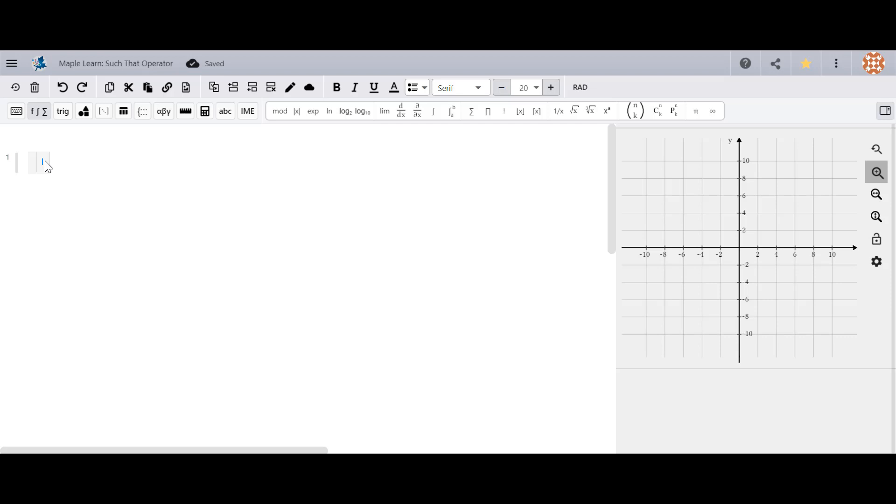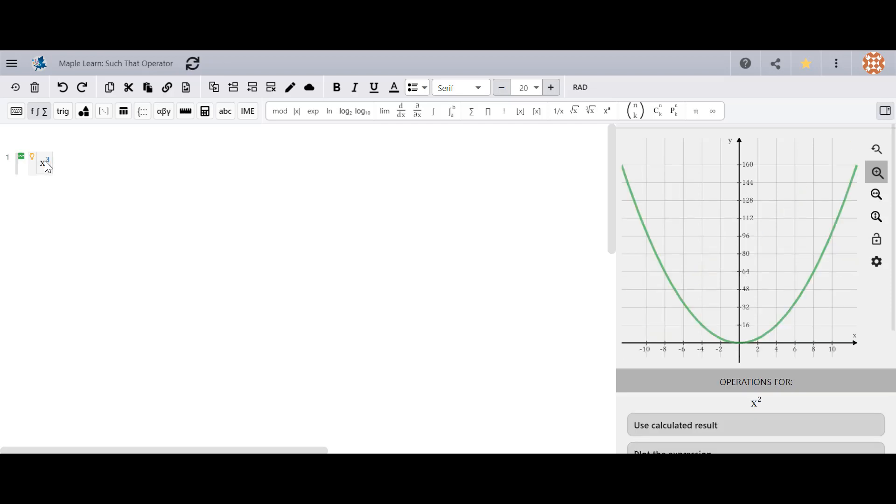Hi everyone, today we'll talk about the such that operator in MapleLearn. To evaluate math at values of one or more variables, you can use the such that operator.